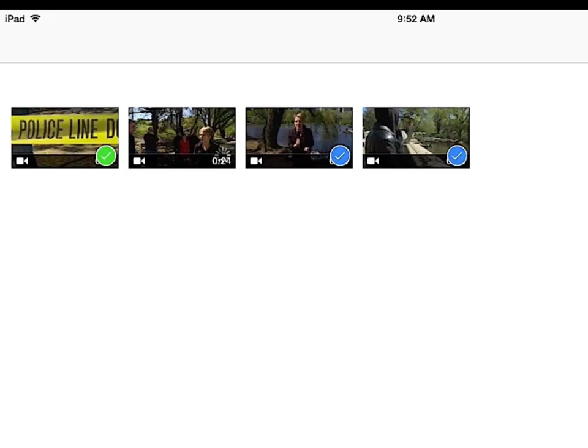And once the video clip comes in, you've got a green check on each and those get popped in.